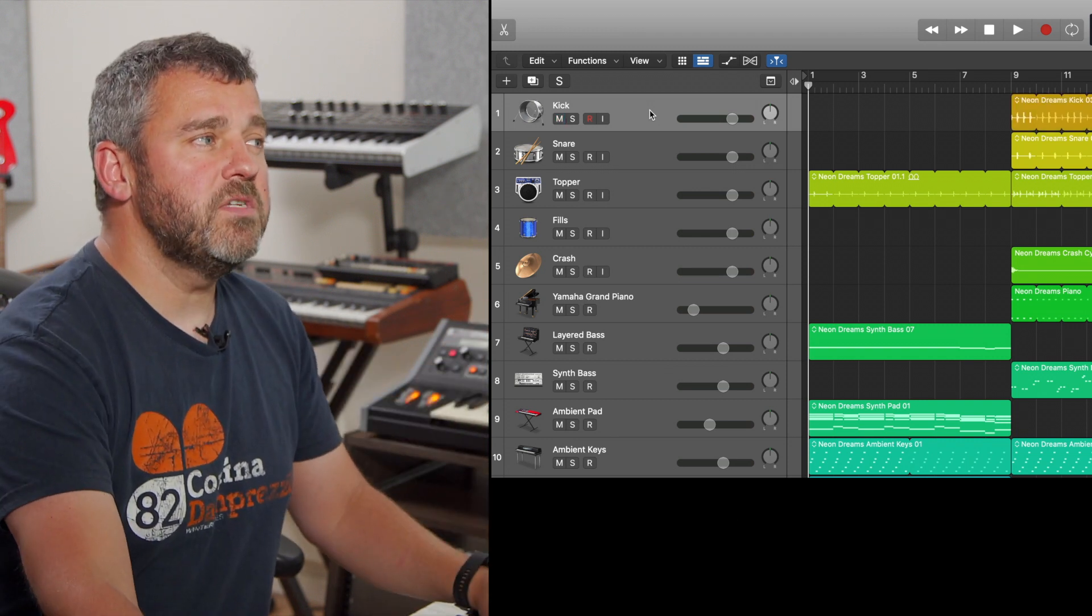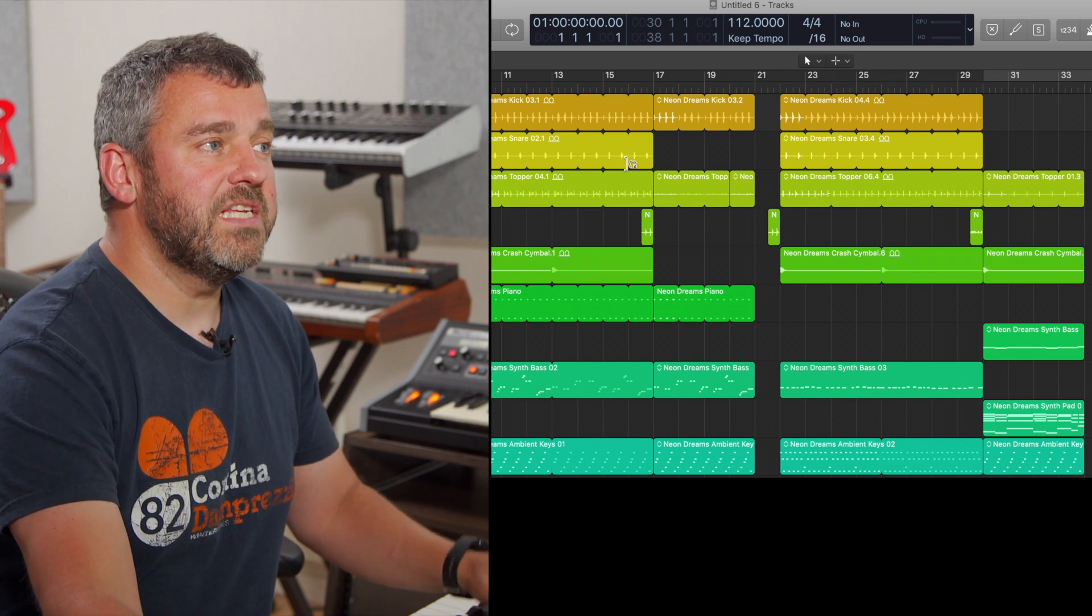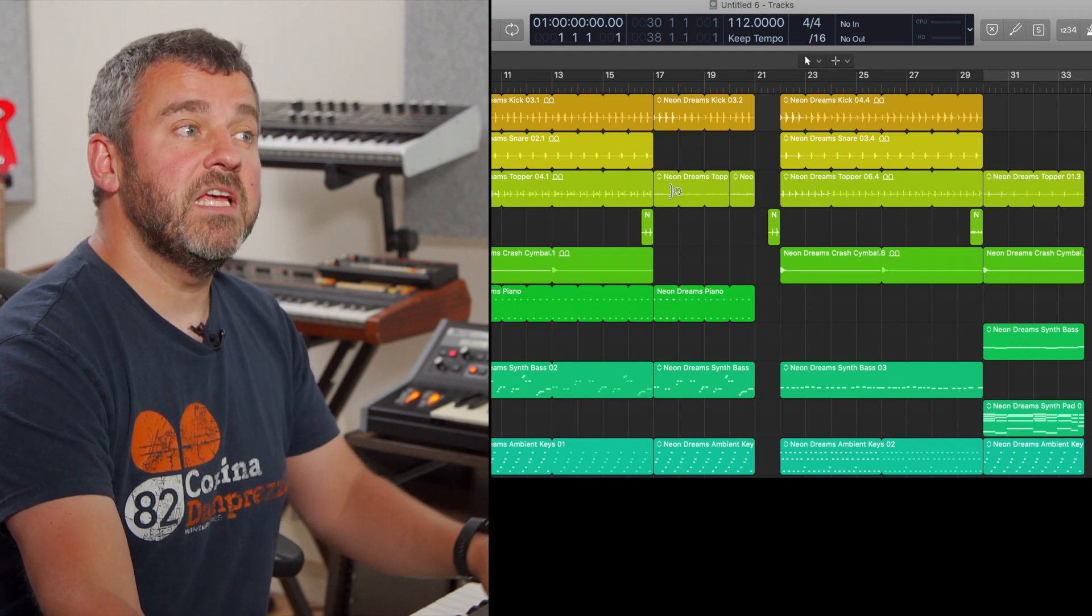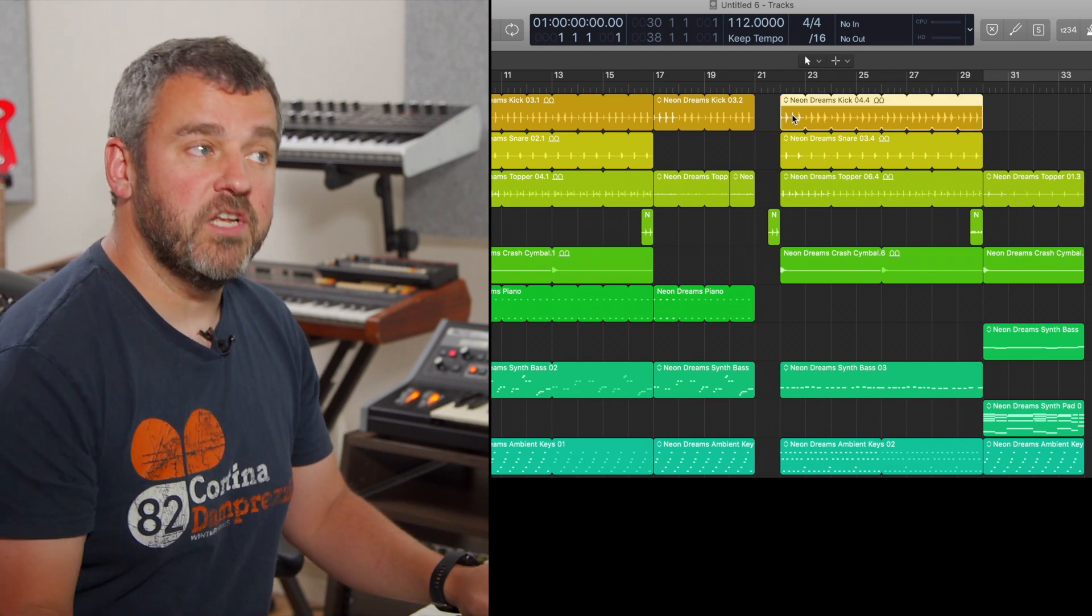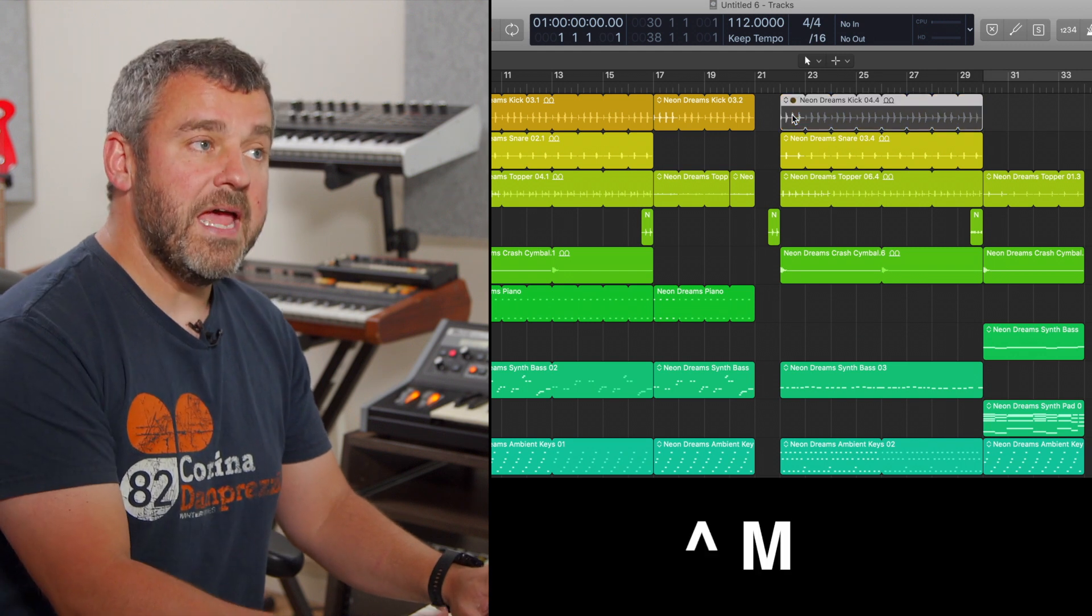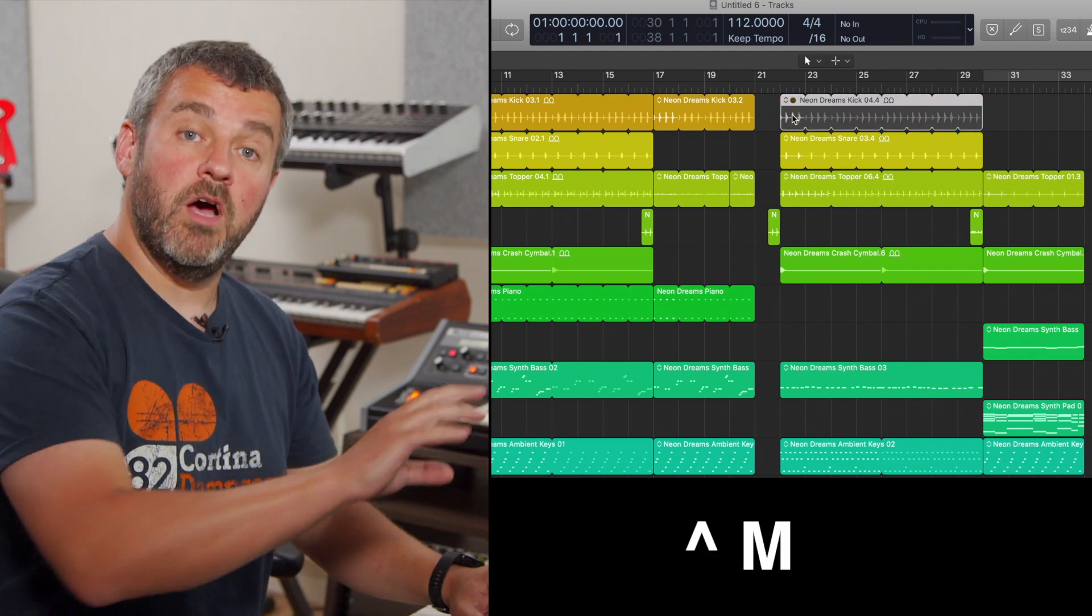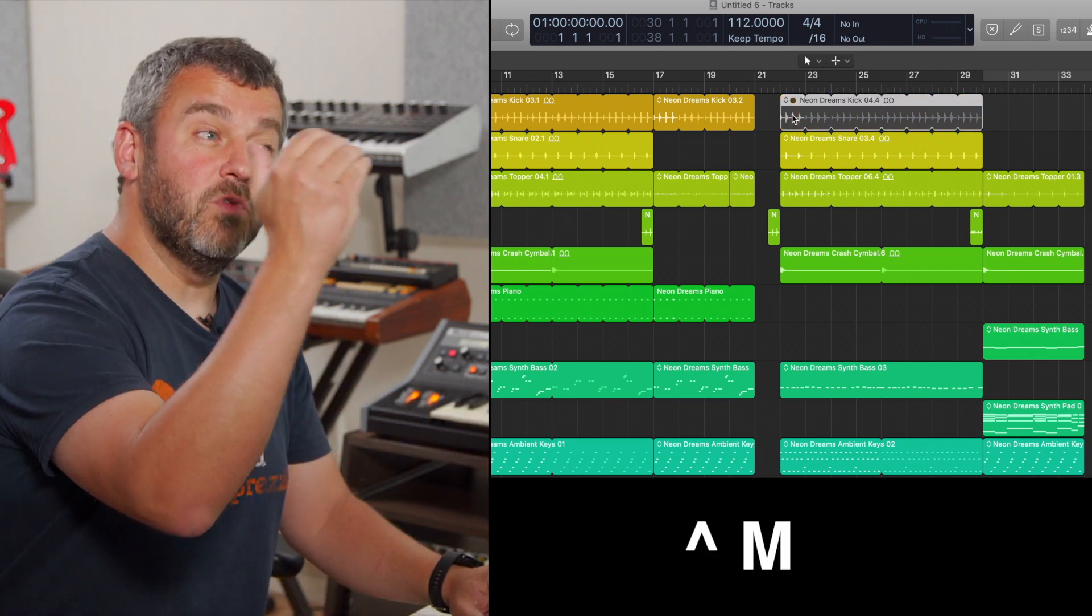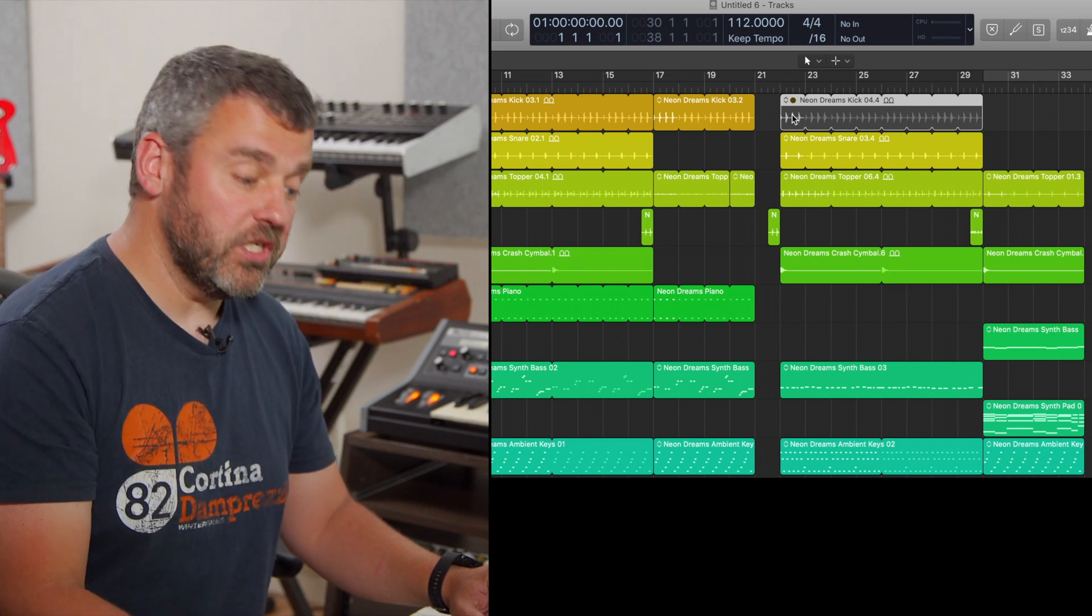Let's suppose I want to be a little bit more nuanced than that though. What I want to do is to keep this track running, but I want to mute this region here. Well, that's Control M, and what that will do is not mute the whole track, it will just mute the highlighted region.